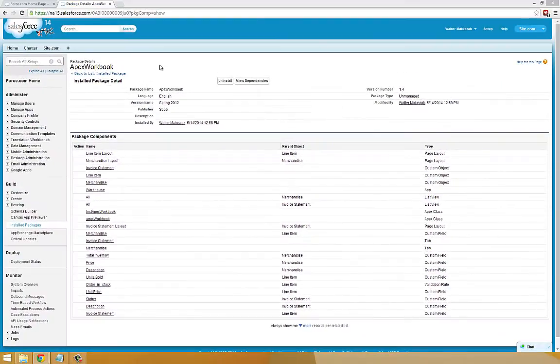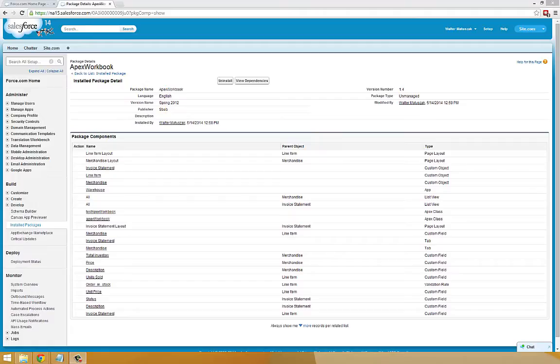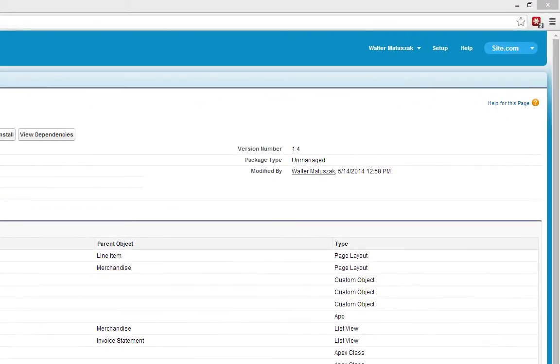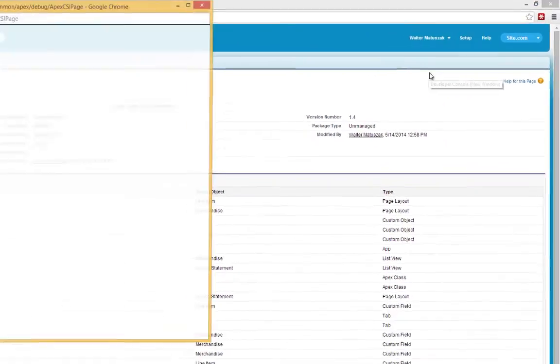Now that we've got our custom objects added to our environment, the next thing we're going to take a look at is the Developer Console. The Developer Console acts as a window into your Force.com environment and allows you to have greater visibility into your Apex code as you work and develop in your environment. To activate the Developer Console, click the pull-down menu on your name and select Developer Console.